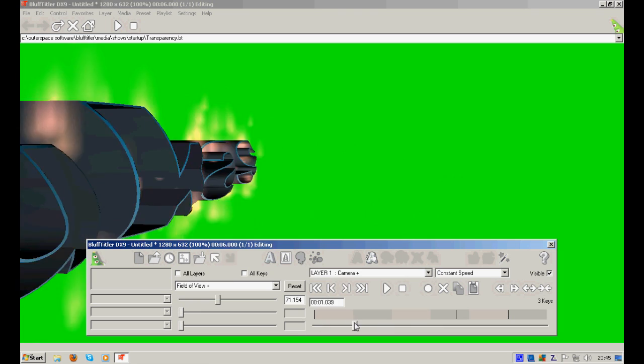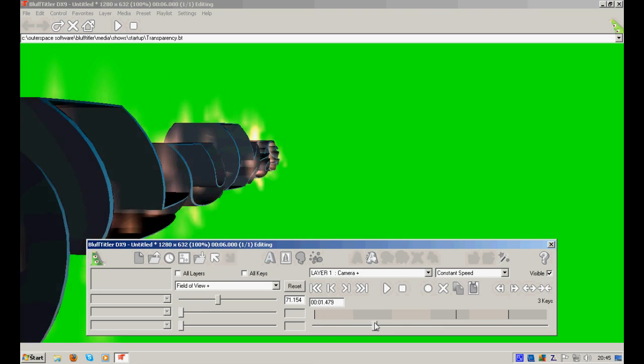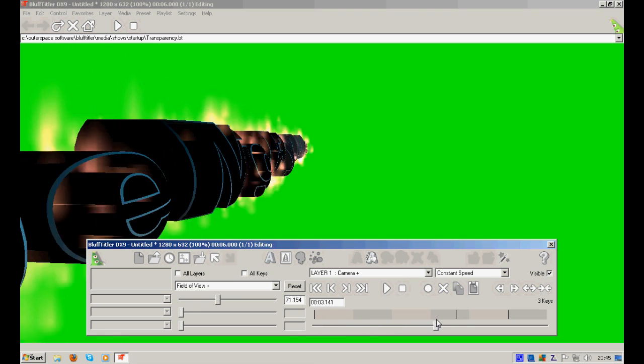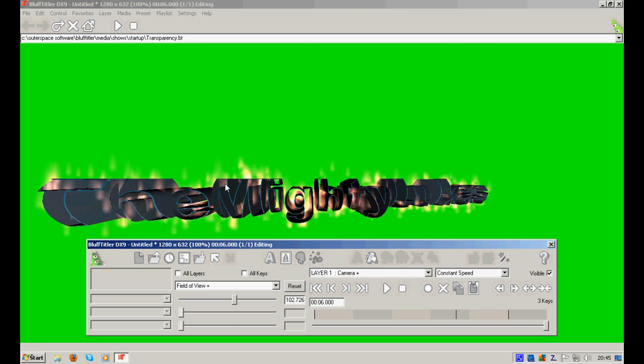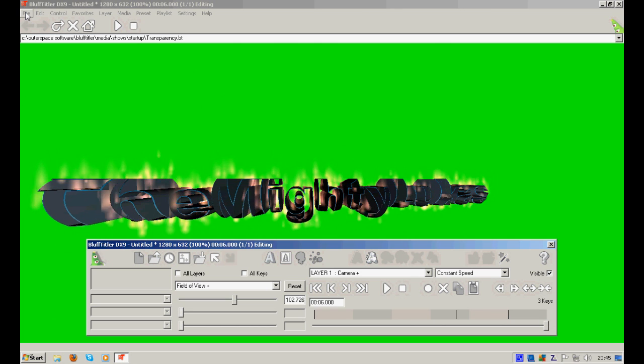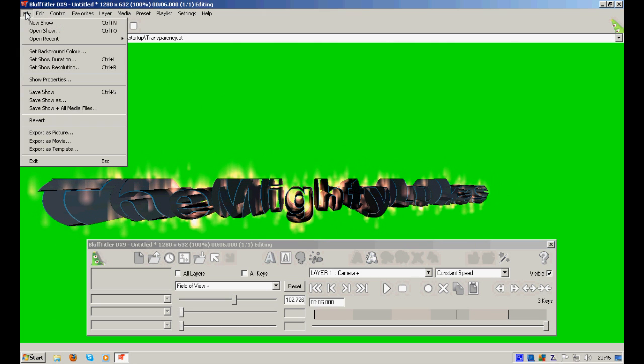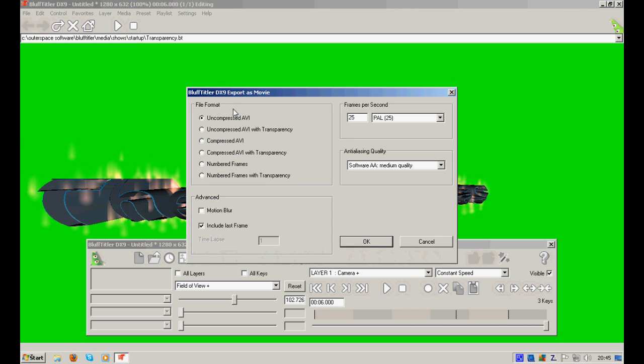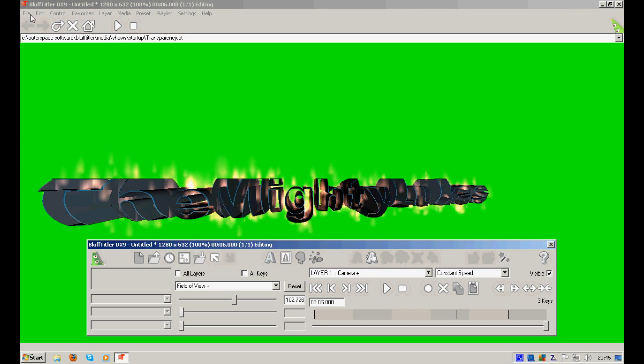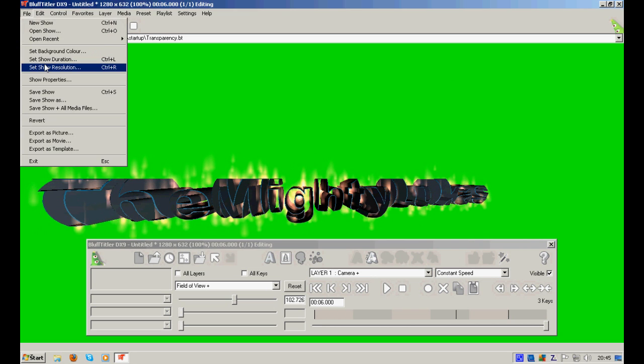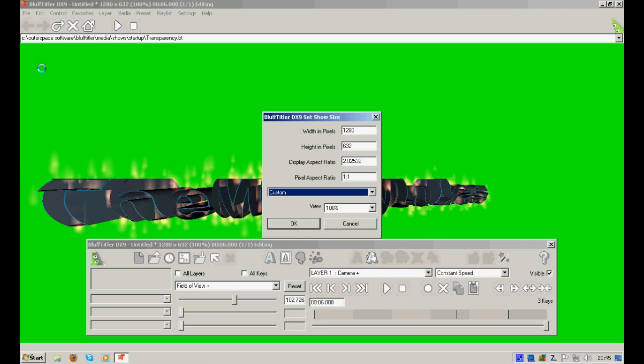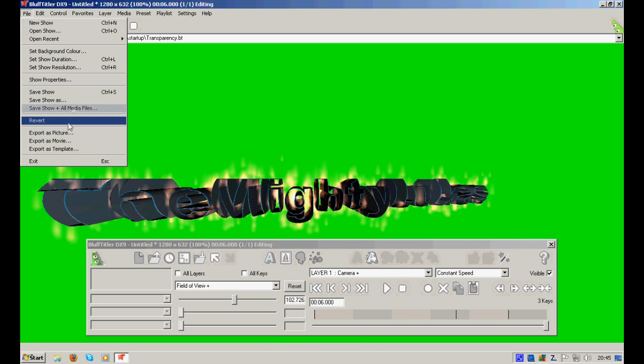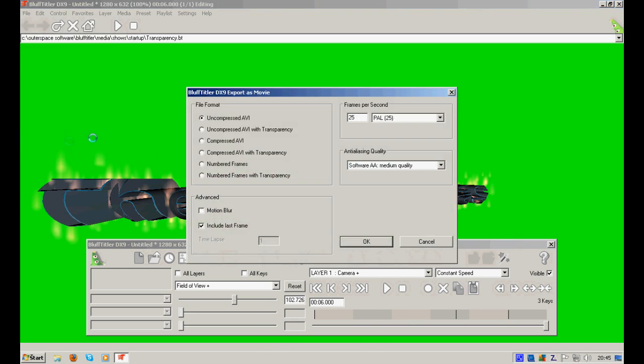Well, that's how you work with BluffTitler. Now, let's render it. Export this movie. I use uncompressed AVI. Oh, wait. Let's wait a second. Just show resolution. You can set it to 640 times 480. Okay, I'll use render this option for now. Let's export this as movie.